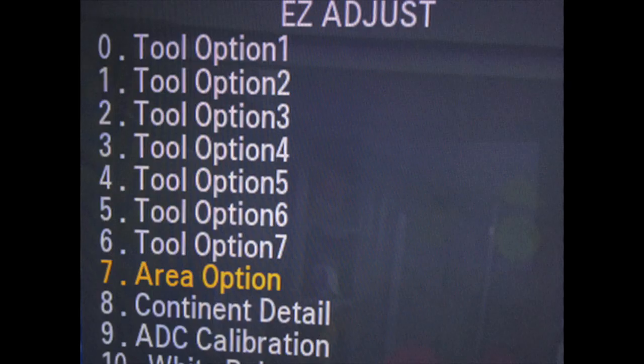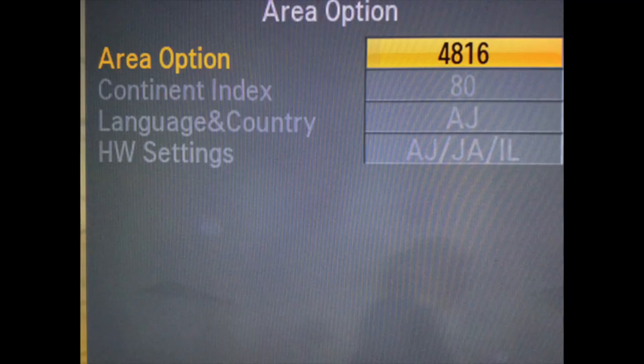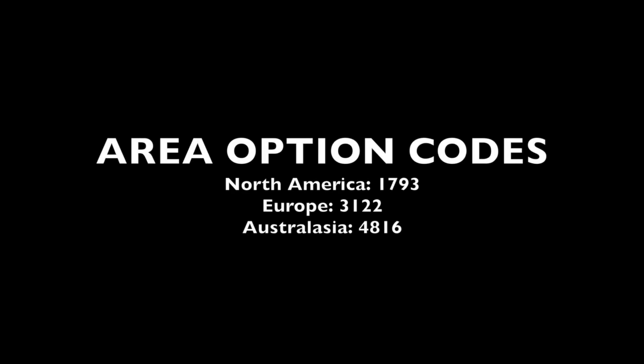With the password having been entered, you will be taken to the Easy Adjust menu of your LG TV. Scroll down to item 7, which is the Area option, and press Enter. Write down the area code that is currently set — it is critical that you do this as we will be returning to our present region at the end of this exercise. Type in the desired region code for the area option and press Enter, then press Exit. The three area codes considered here are those for North America, Europe, and Australasia.